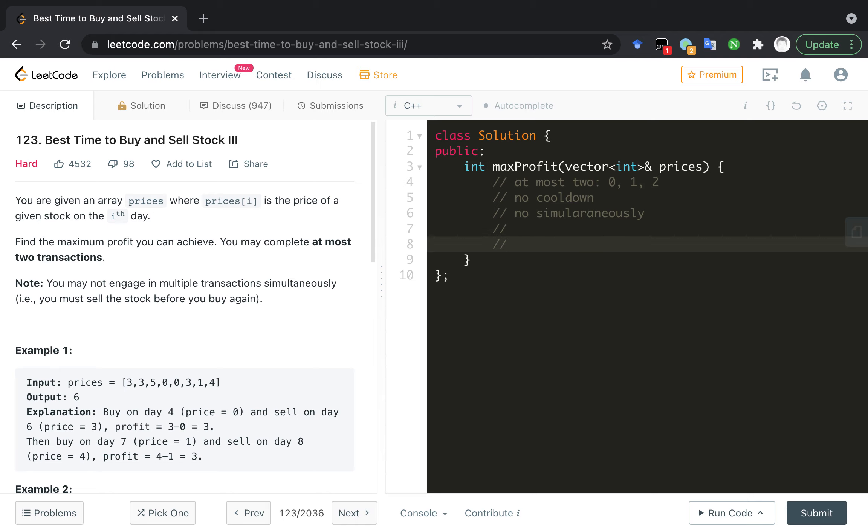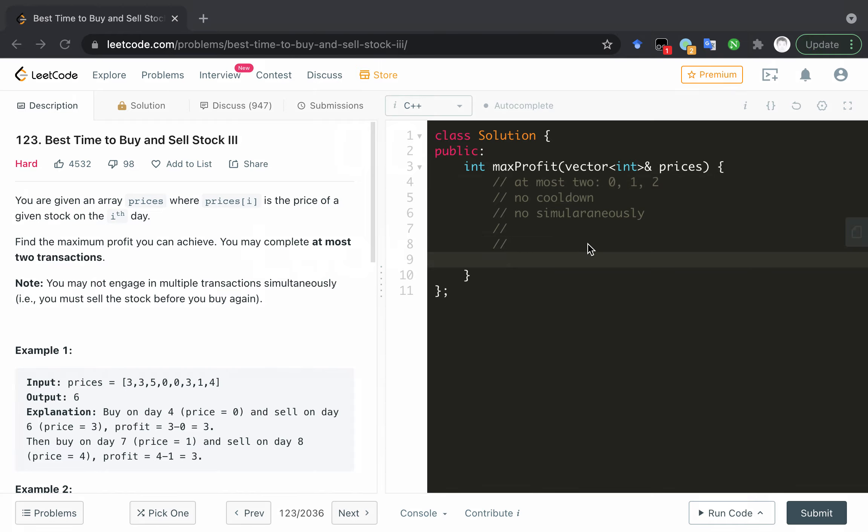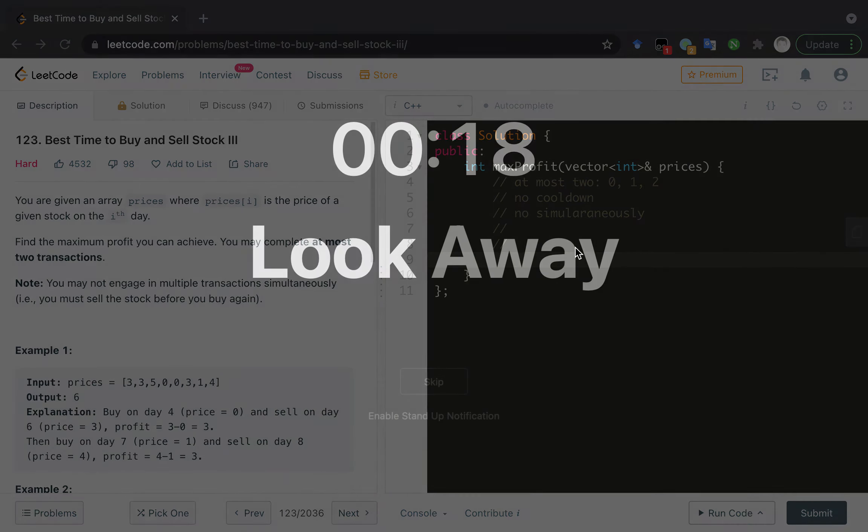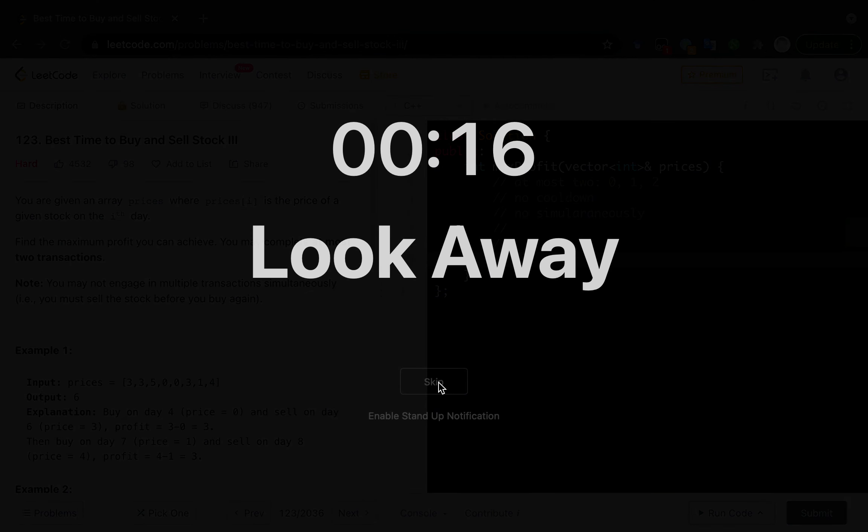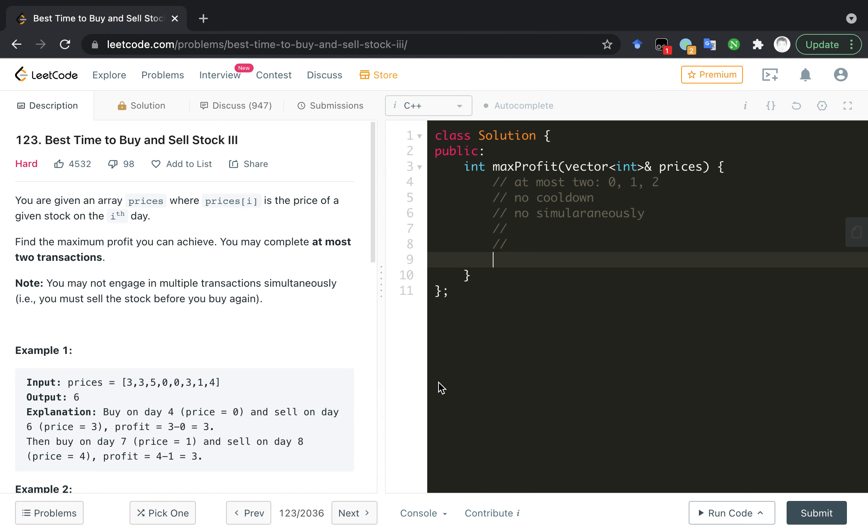So, first, we can write a dynamic programming solution and update the state of different DP array. For example, I can do zero, one, or two transactions.